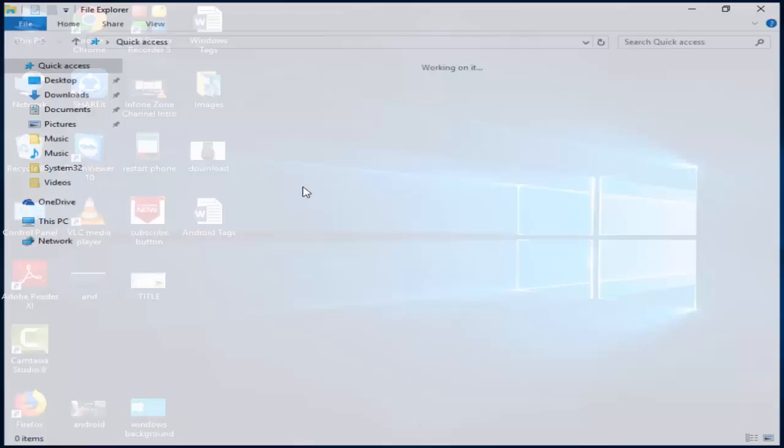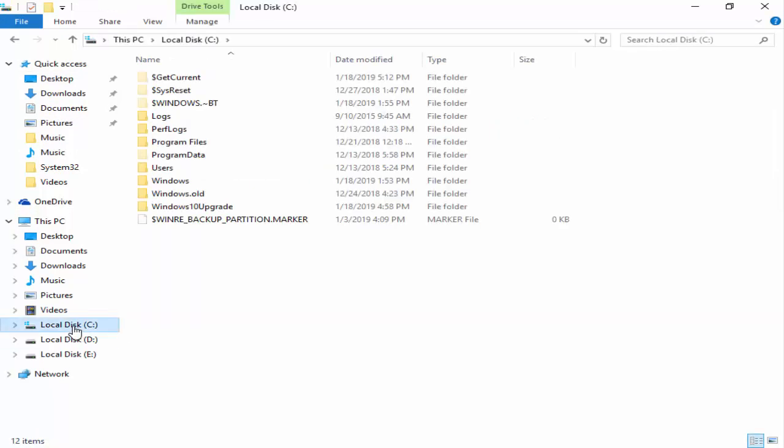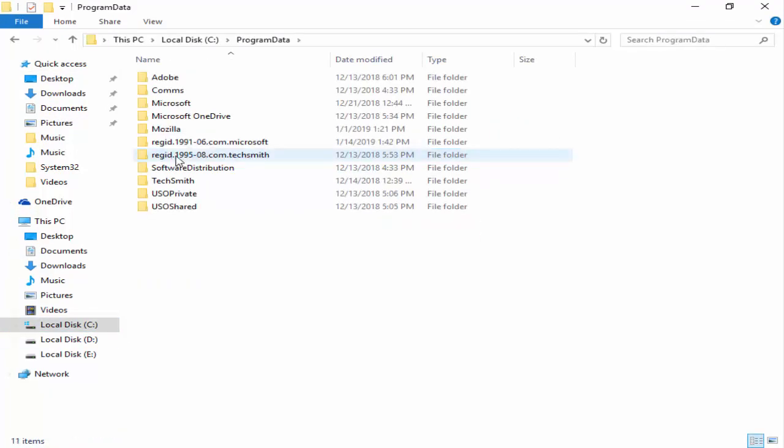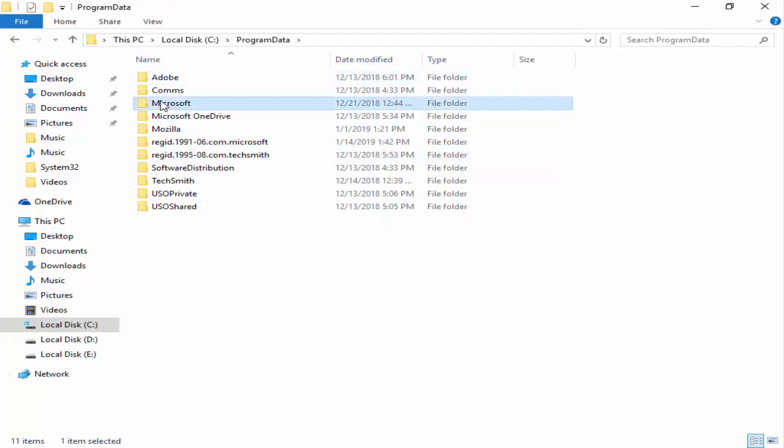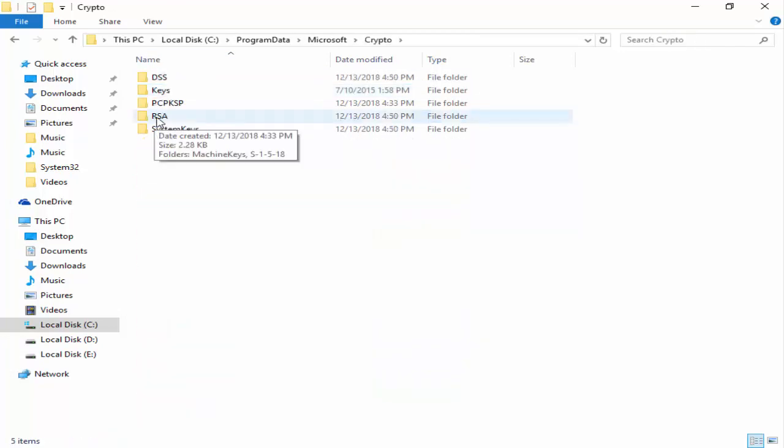Now you open this. Next, you go to the C drive, open Program Data, and double-click on this. Next, open the Microsoft folder, then open Crypto, then open the RSA folder.